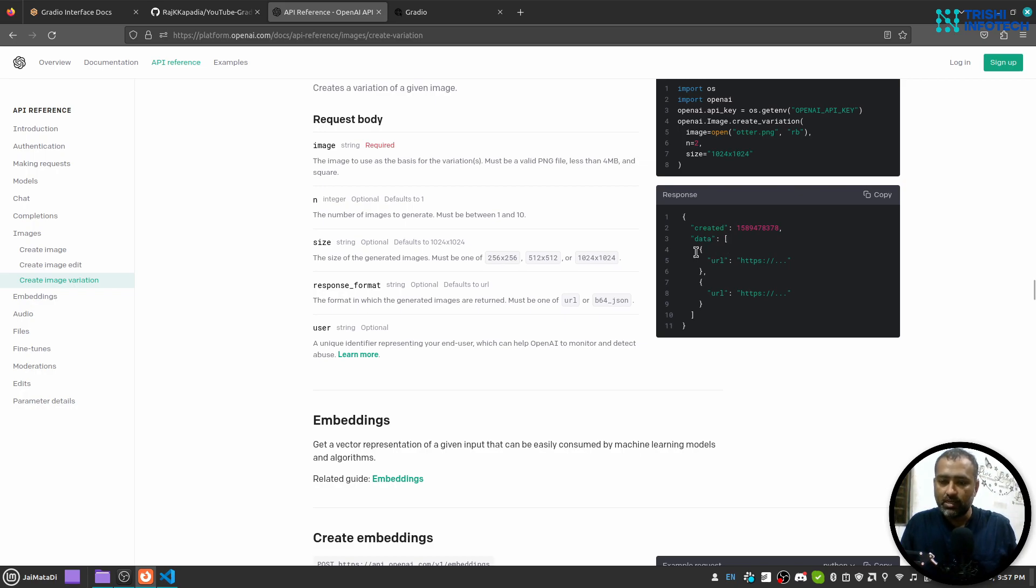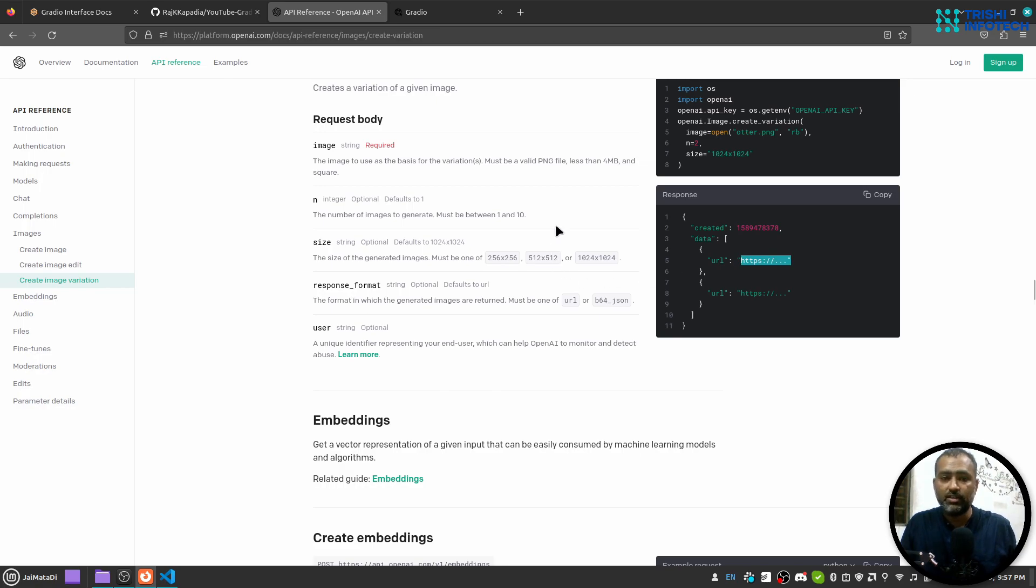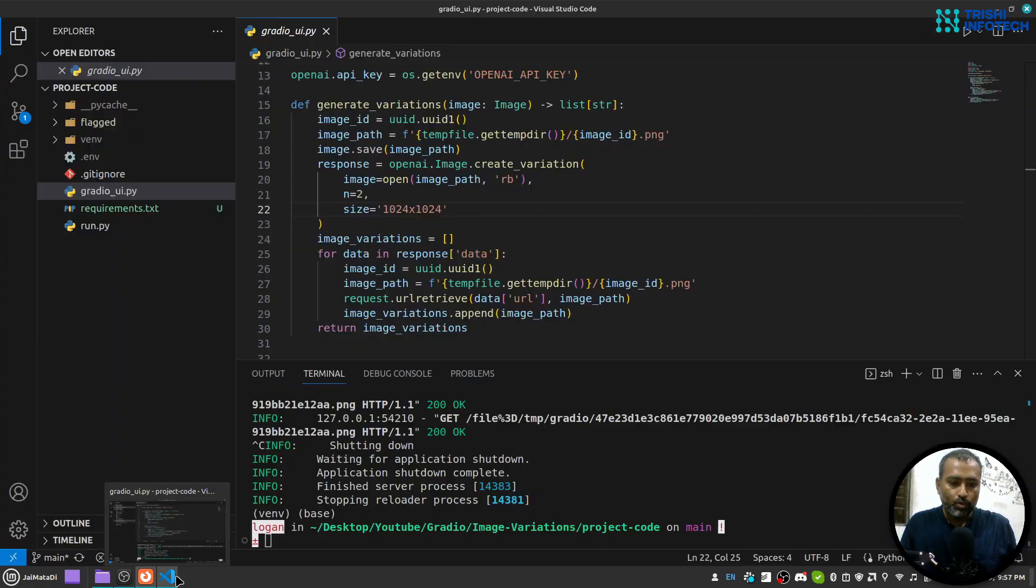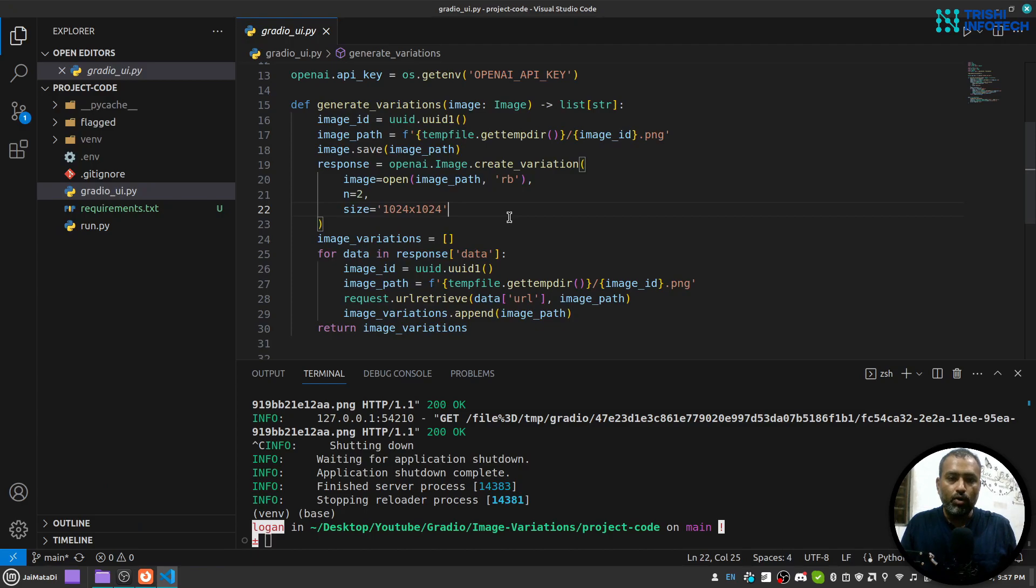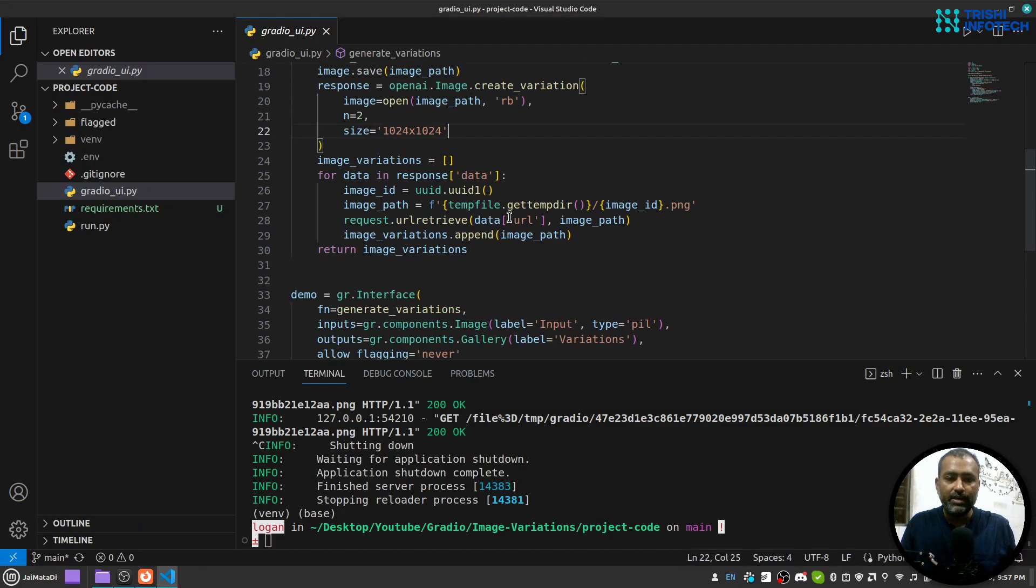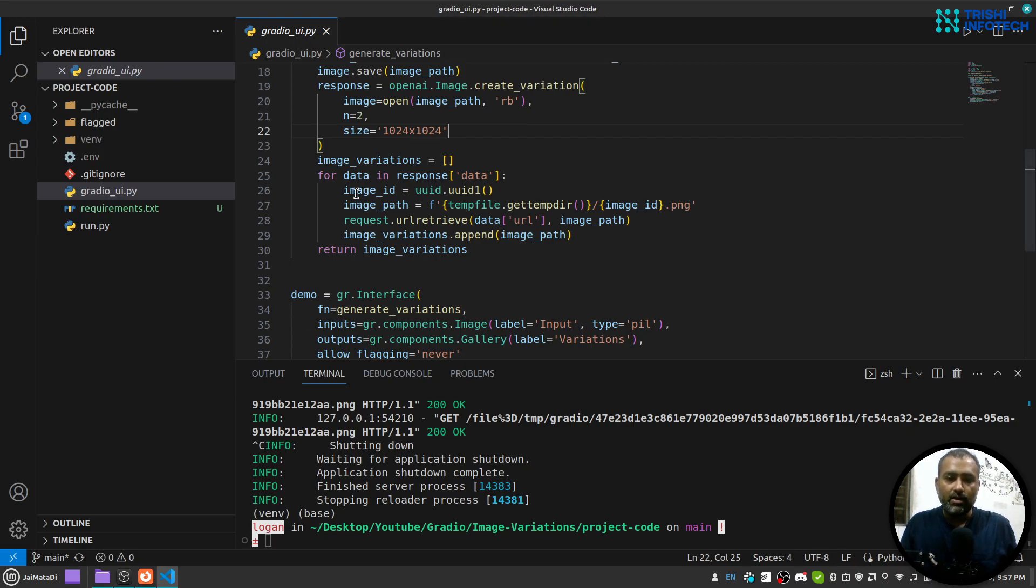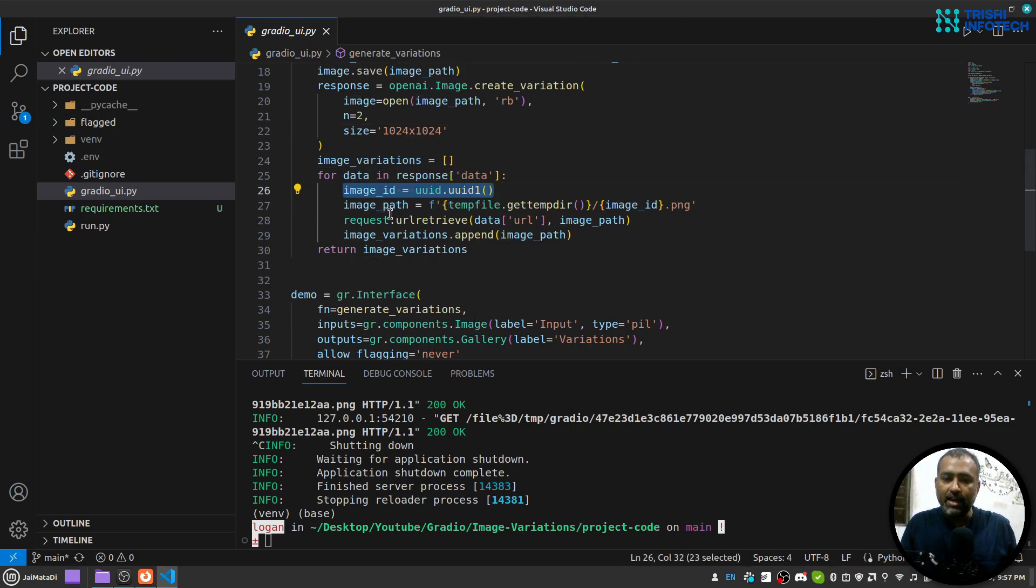And the URL will be of the image that is generated by OpenAI. So here what I do is that I loop over all the data that is a list and I create an ID.